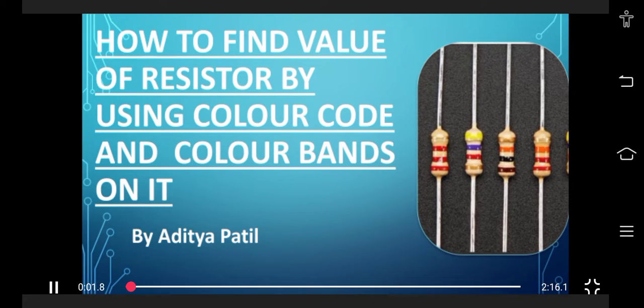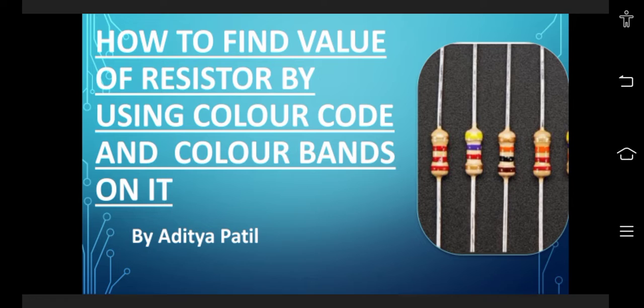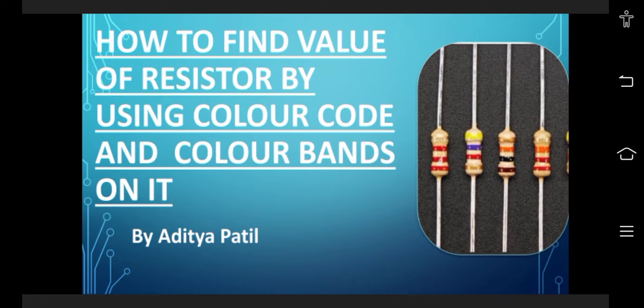Hello friends, most of us are confused about how to find the resistance of a resistor by using a color code. Today in this session, I will show you how to find the resistance of a resistor by color.